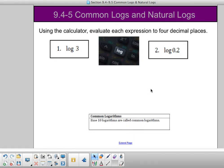Hello class and welcome to section 9.4 and 9.5. Today we're going to look at common logs and natural logs. The first thing we're going to do is be using our calculator, so if you don't have a calculator handy, please pause the video and go and get a calculator.